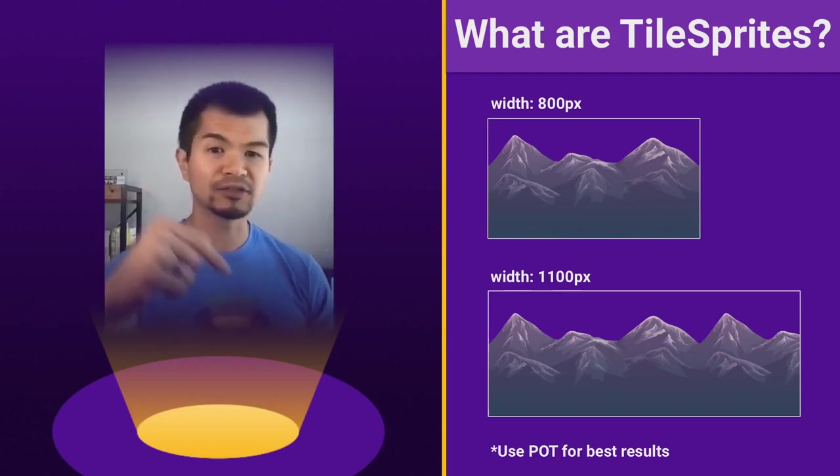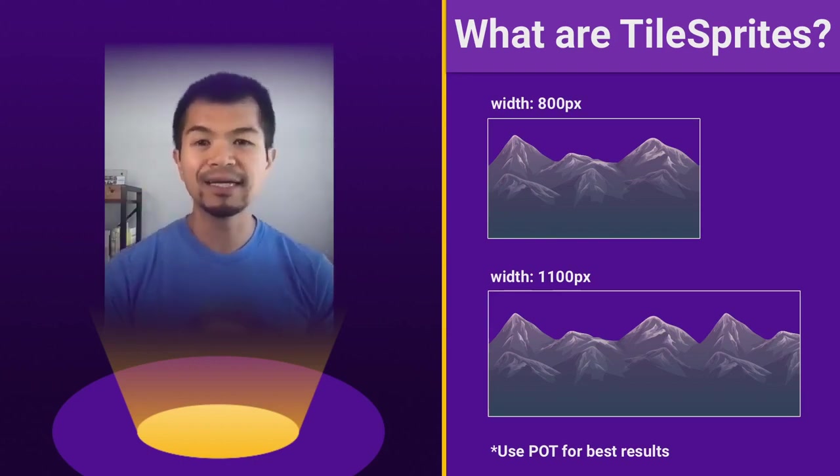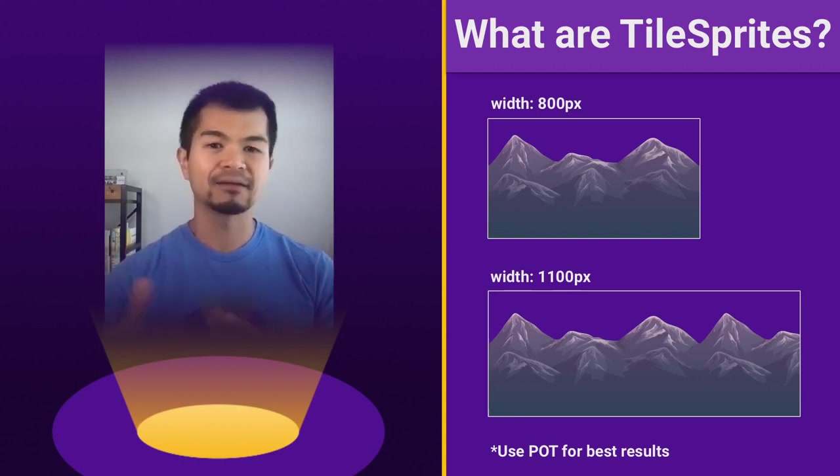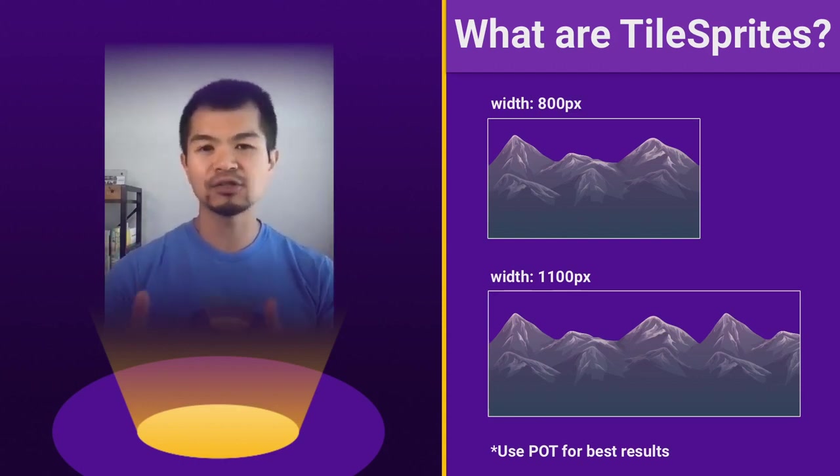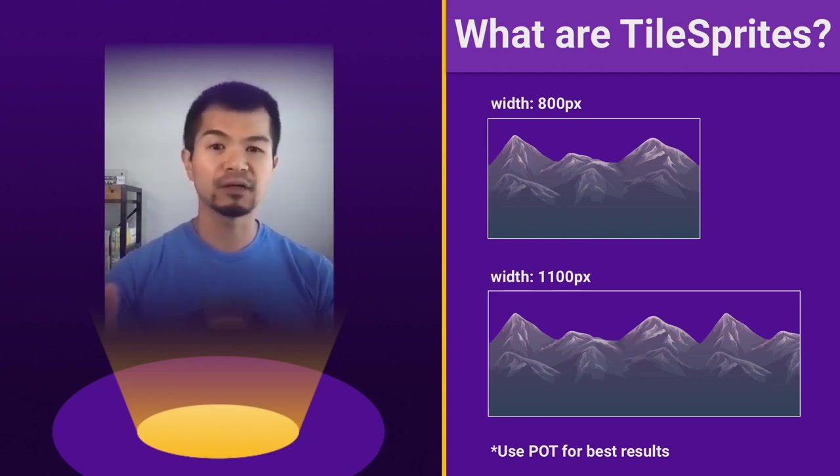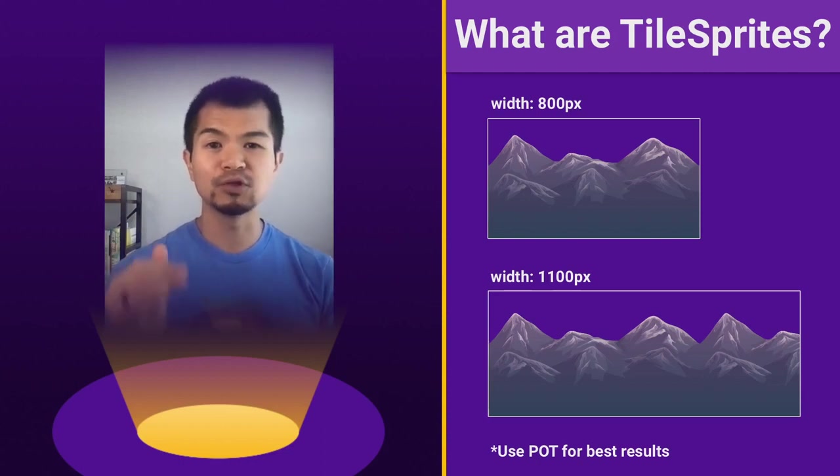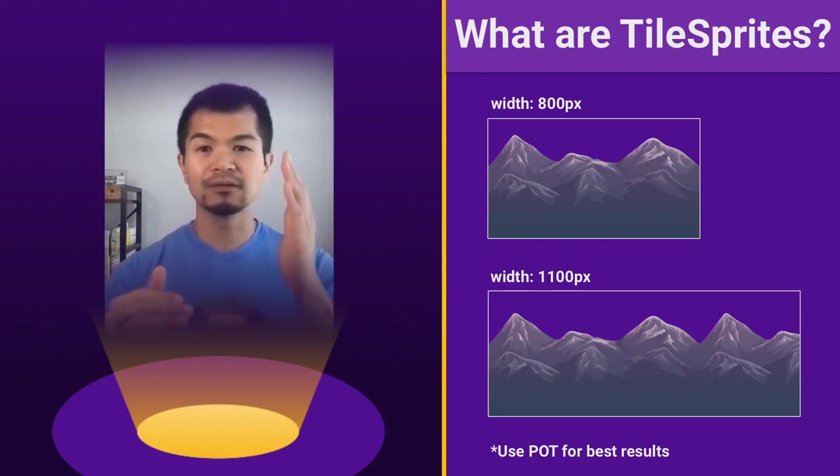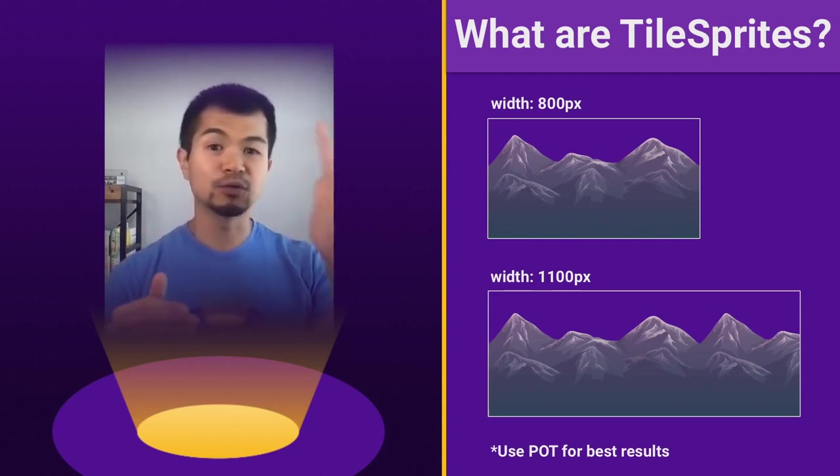Now, one thing to note, that star right there, is that you need to use POT or power of two textures for best results. Power of two means two to the power of whatever. So two to one, two to two.